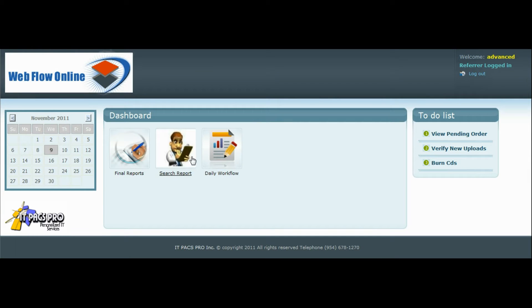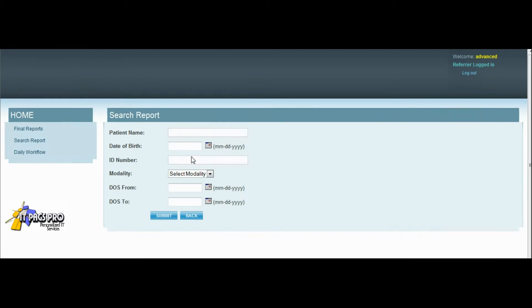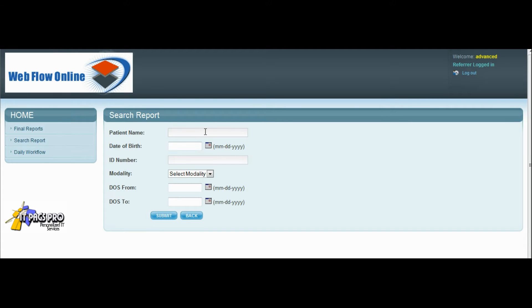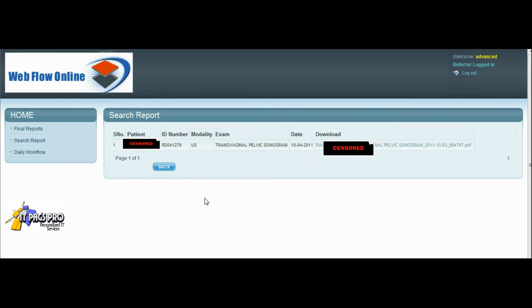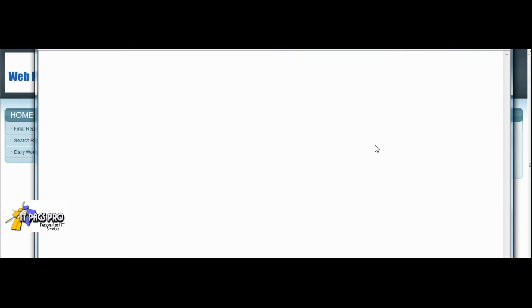The referring physician also has the ability to search for reports by name, by ID number, by modality, or a date of service range. The results will display here and a link will be presented to download the PDF.